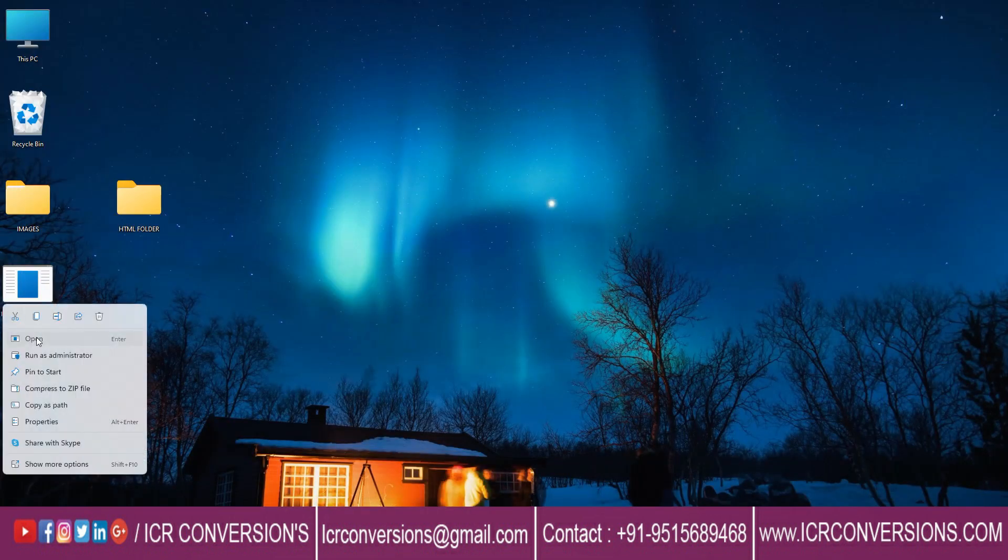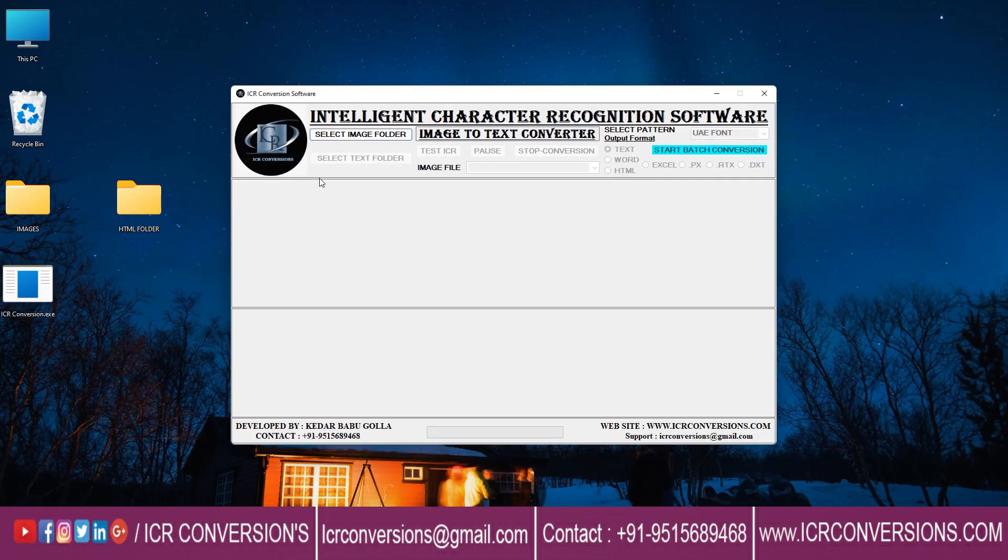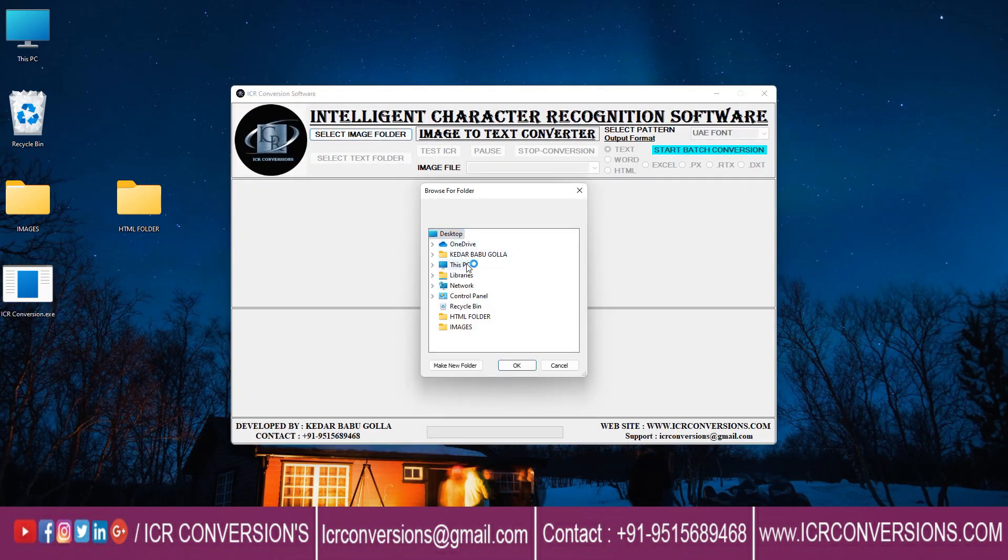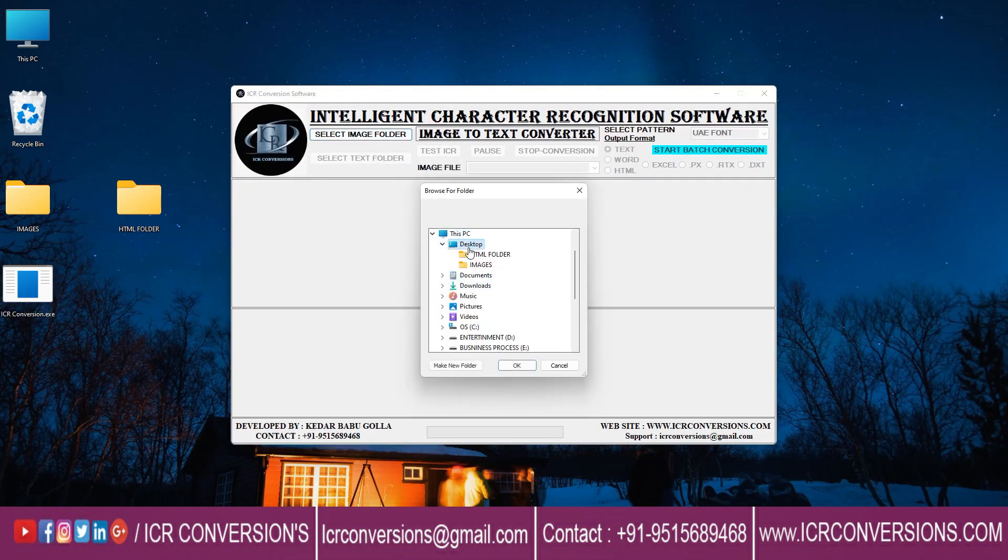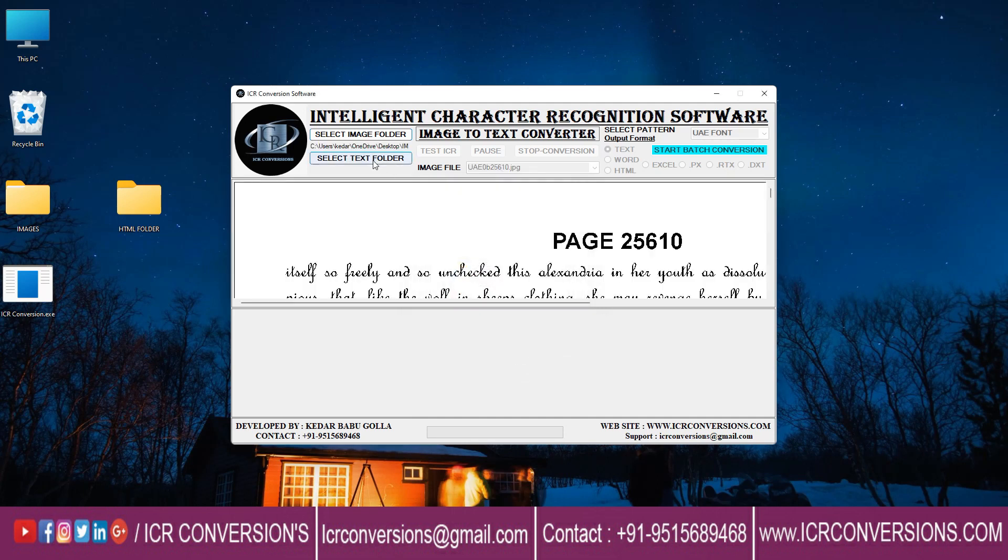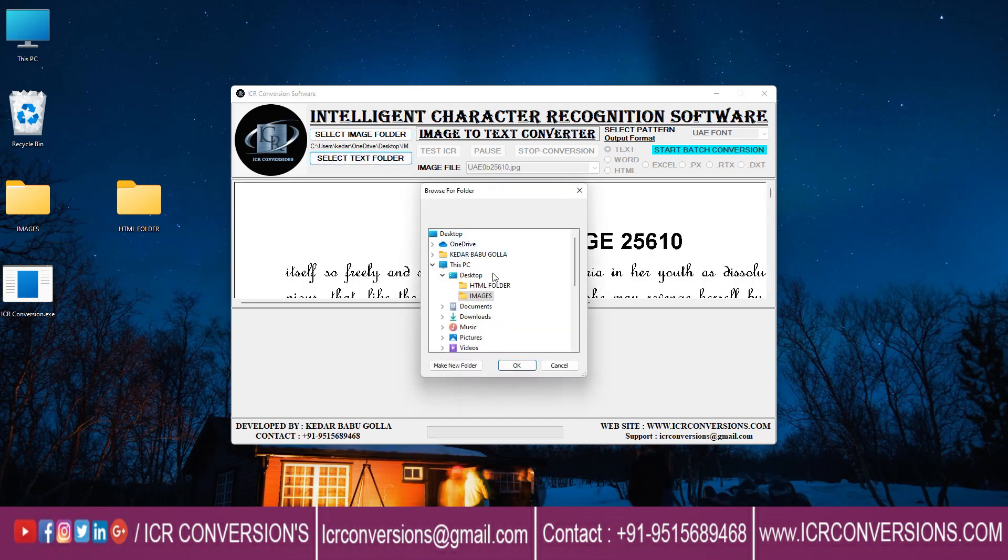Open the ICR image to HTML converter software. Choose the image folder button and select the image folder, then click on text folder button and select HTML.